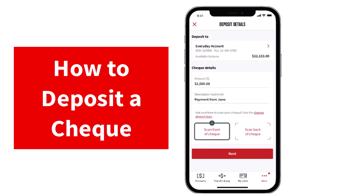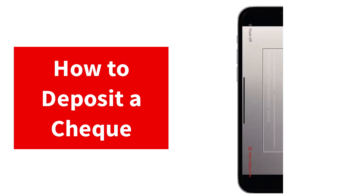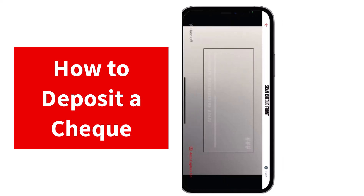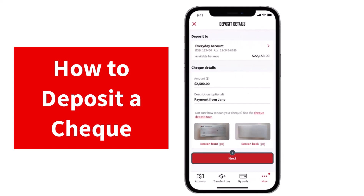Now once you've done that, you'll have to scan both the front side as well as the back side of the check. Simply tap on the option scan front side of the check. After that, you'll have to allow access to the camera, so simply tap on the option OK. Now hold your phone above the front of the check to auto scan. Once you've done that, do the same for the back side as well.